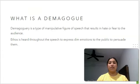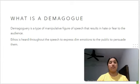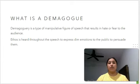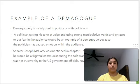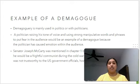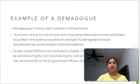What is a demagogue? Demagoguery is a type of manipulative figure of speech that results in hate or fear to the audience. Ethos is heard throughout the speech to express dim emotions to the public to persuade them. An example of a demagogue is a politician raising his tone of voice and using strong manipulative words and phrases to put fear in the audience.